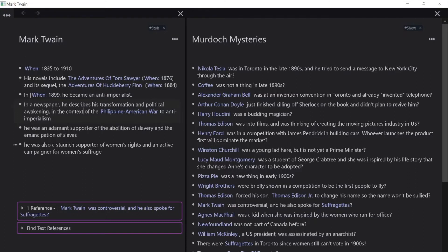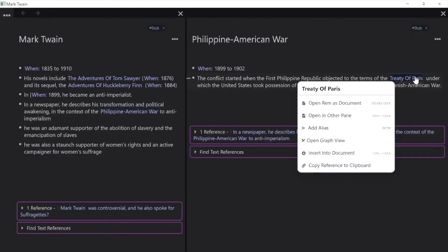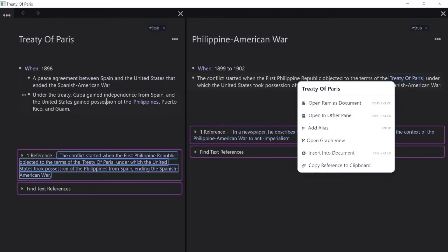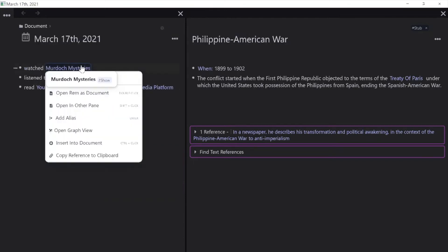Like he's not just a quote-unquote cold fact. As you can see here, I made Philippine-American War a rem, then Treaty of Paris a rem, then Philippines a rem, and you get the idea. And this all started from Murdoch Mysteries.